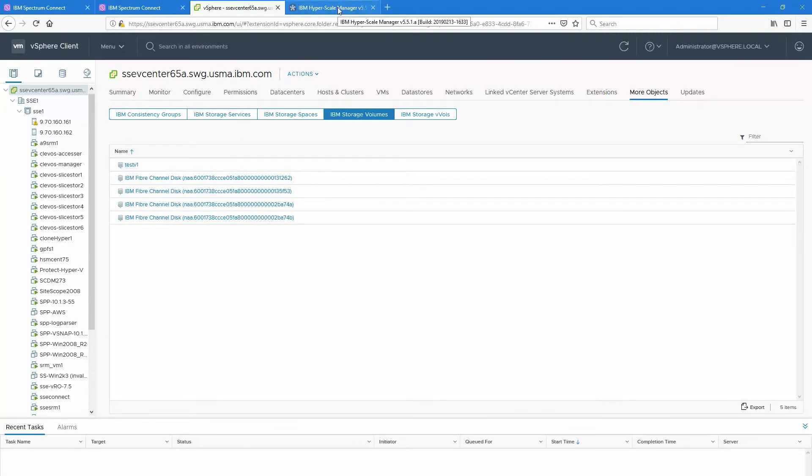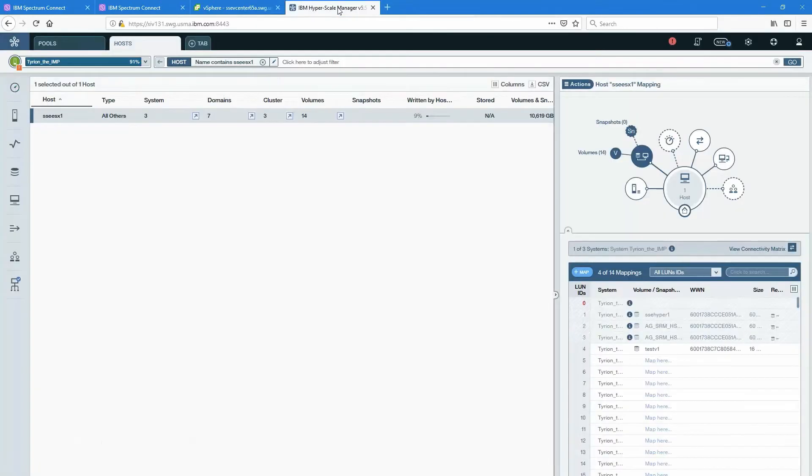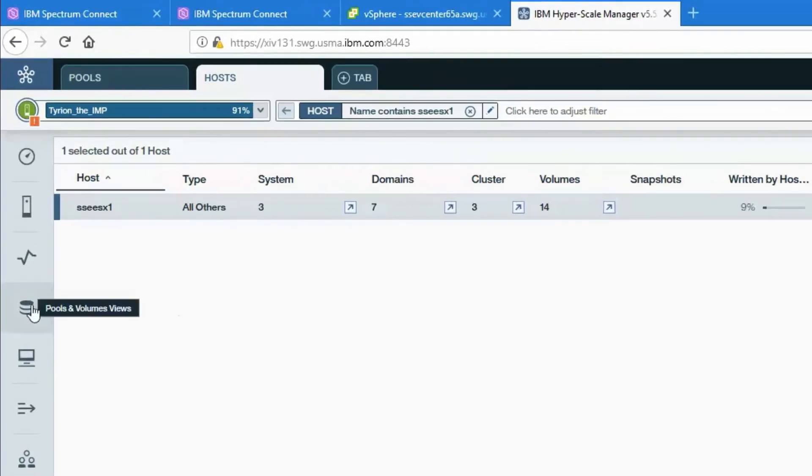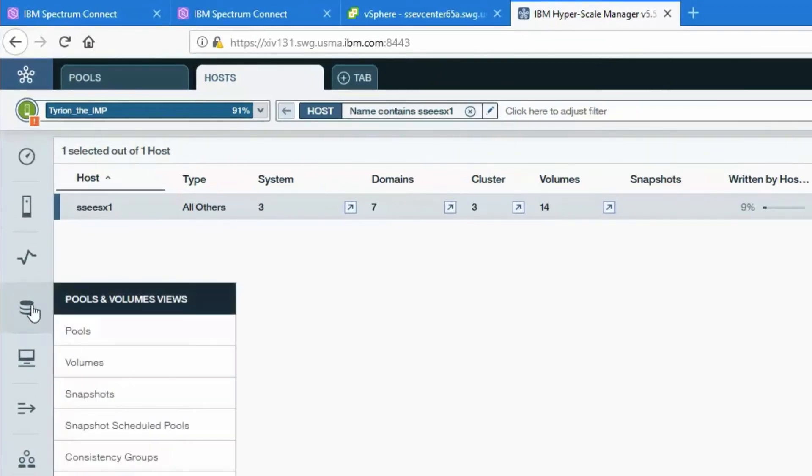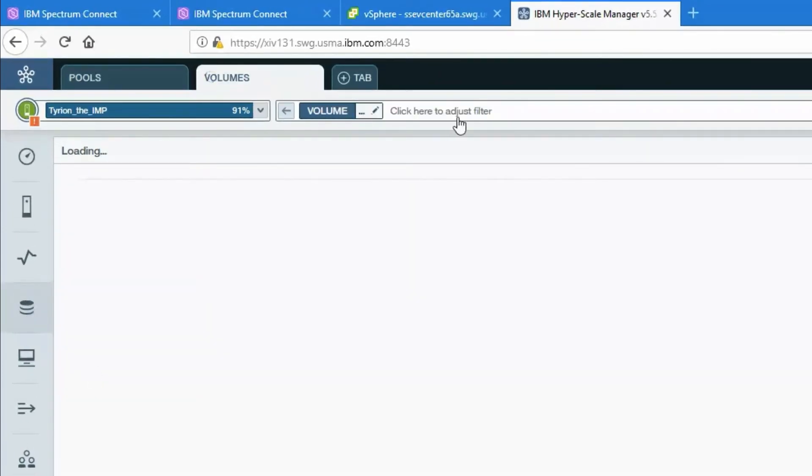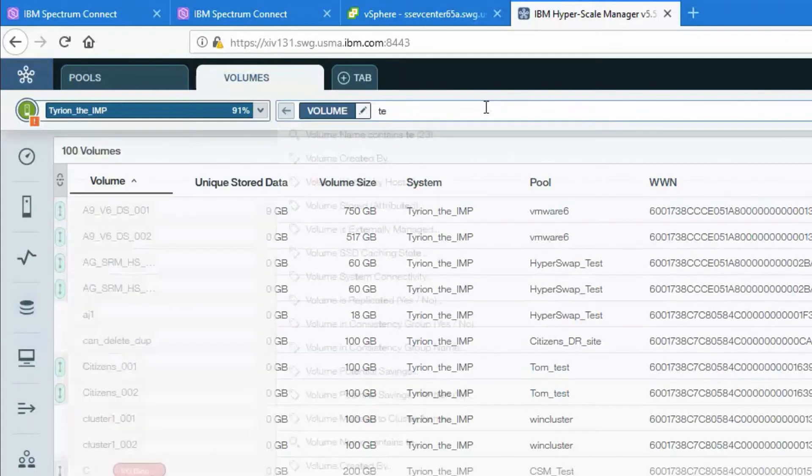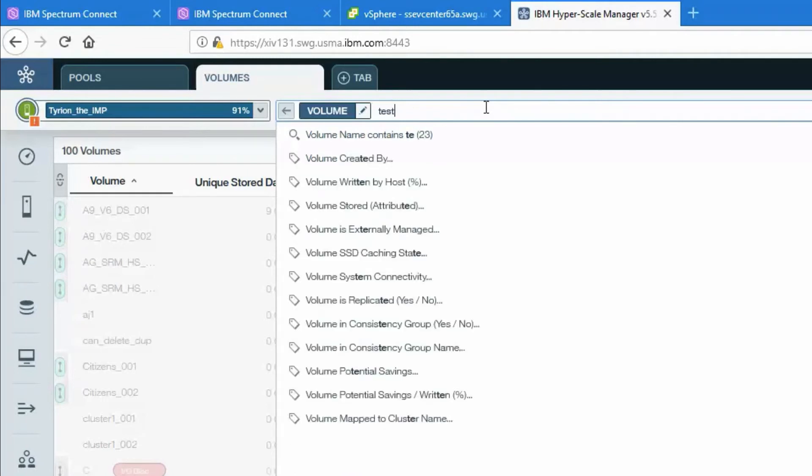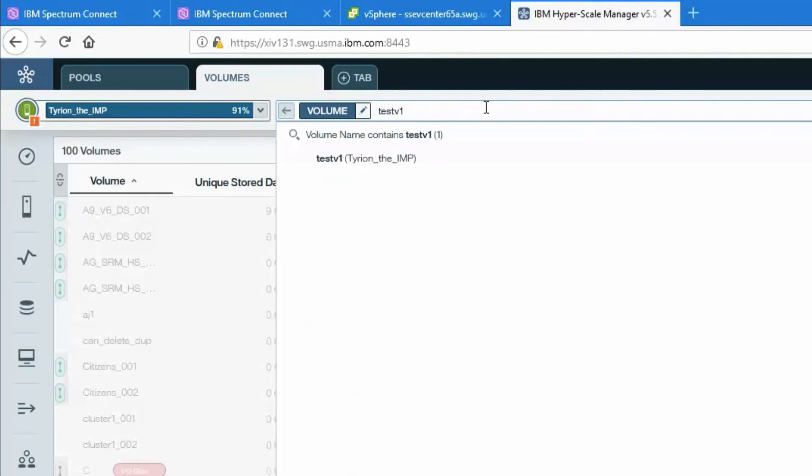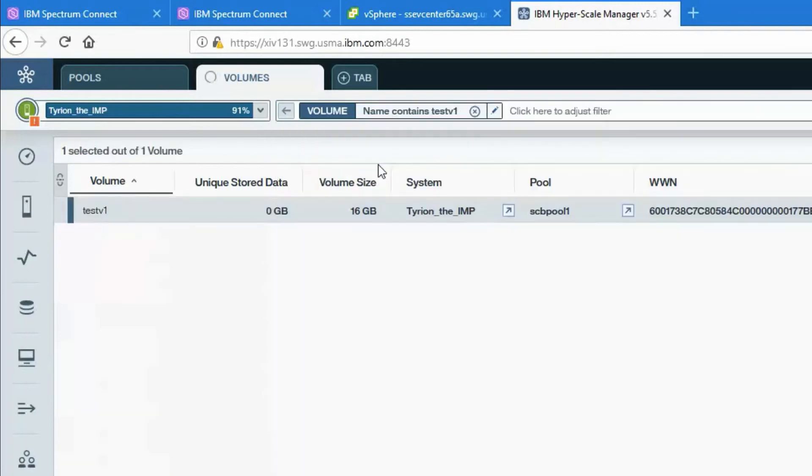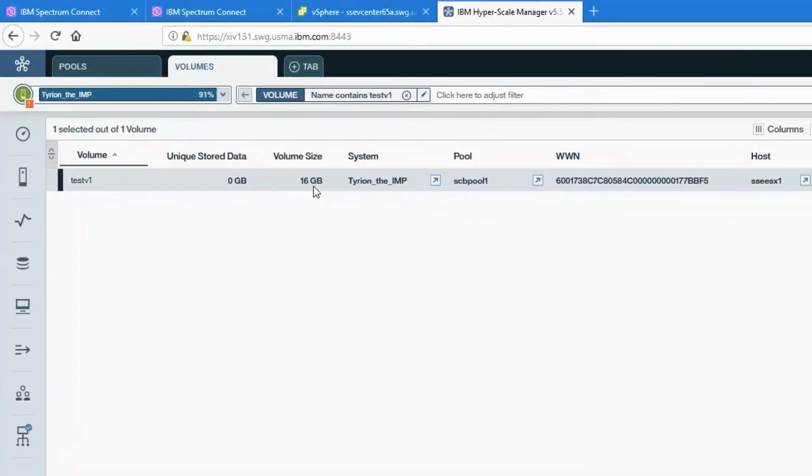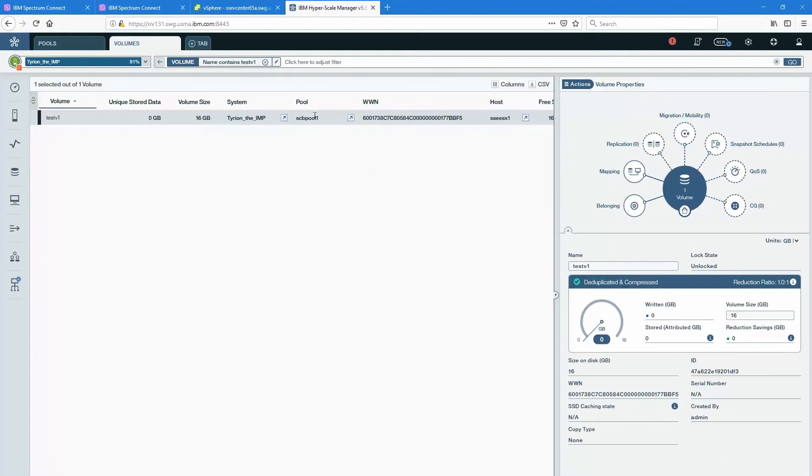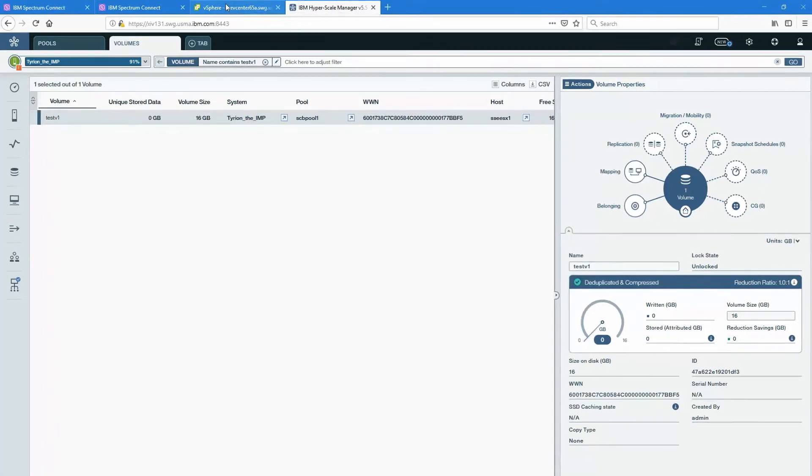Now notice those older ones don't have very much metadata because they were created outside of the Spectrum Connect integration. But if I click on the test v1 you'll actually see a lot more rich metadata which is very useful for the vCenter administrator. Before I do that though I want to show that this volume was successfully created on my A9000. So inside the Hyperscale Manager I click on volumes and now let's search for that same volume here. Now the Hyperscale Manager is the GUI for the A9000. So if I type test v1 you'll see that it automatically finds it on one array. Yes Tyron and it's 16 gigabytes. Notice the worldwide name. Notice the pool. This is the pool that I've delegated to Spectrum Connect from the A9000.